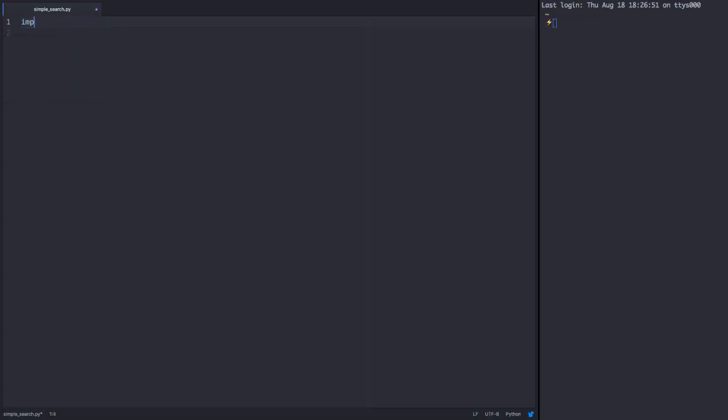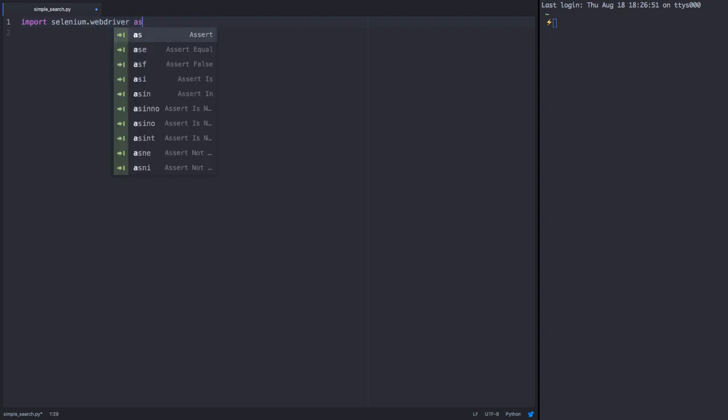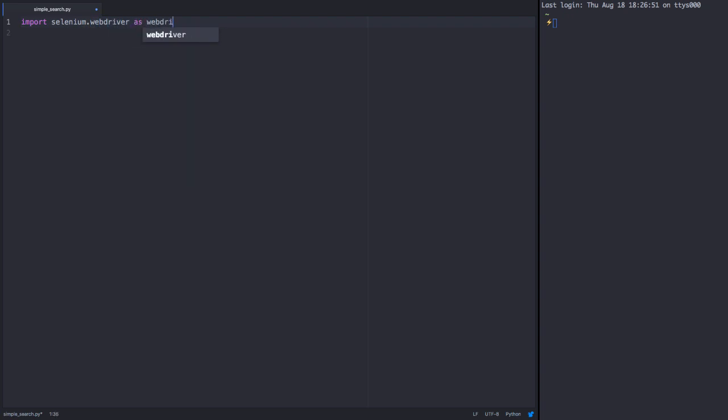We'll start by importing the Selenium web driver, which will allow us to open and manipulate a web browser. We'll create a function with only one argument, the search term that we'd like to query.